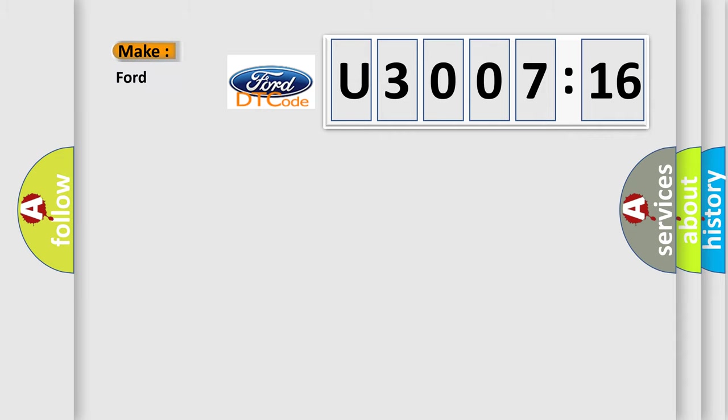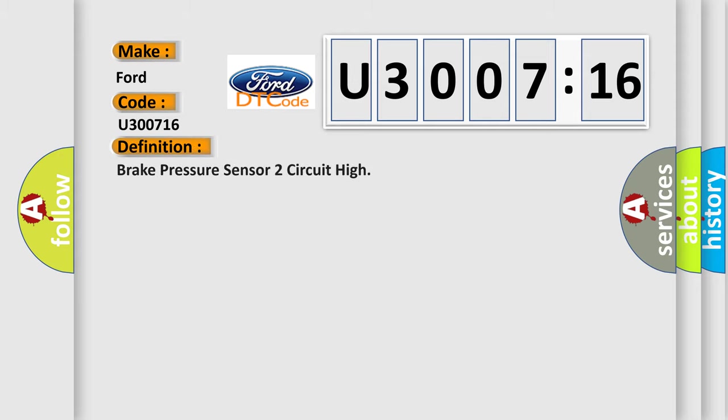So, what does the diagnostic trouble code U300716 interpret specifically for infinity car manufacturers?